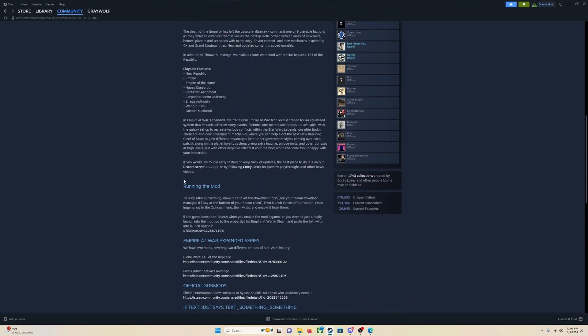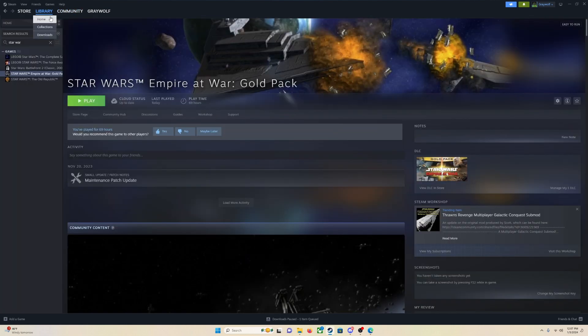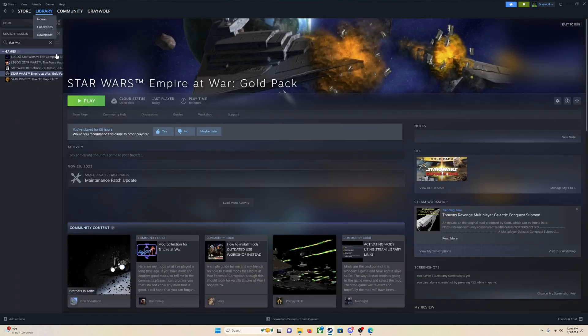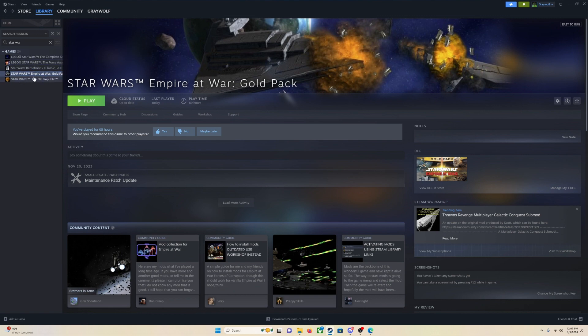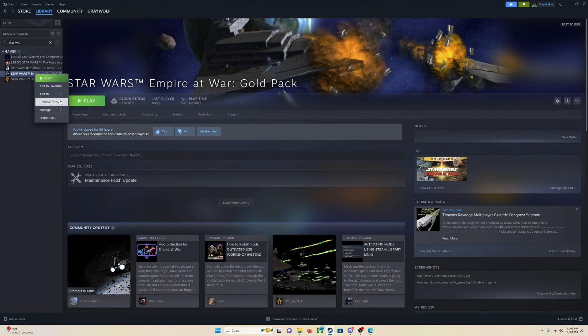So once you have that copied, all of Steam mod, the equals, and the number, nothing else, but that whole thing, you are going to have that copied. You are going to go back to library. You are going to go over here. You see my mouse is on the left side of the screen. You are going to right-click on the game, and you are going to go down to properties.